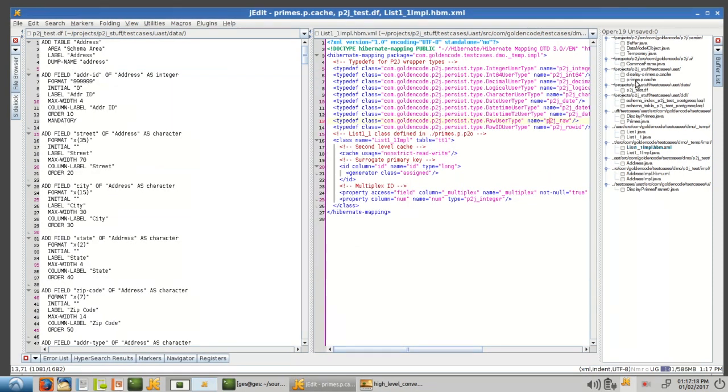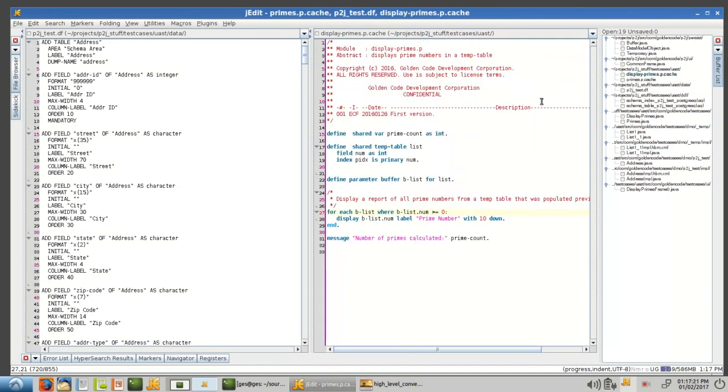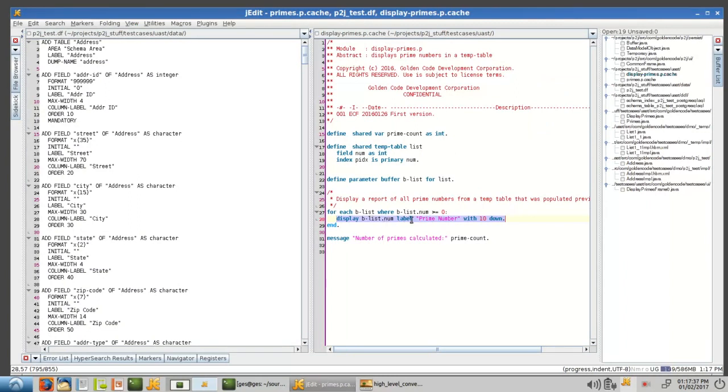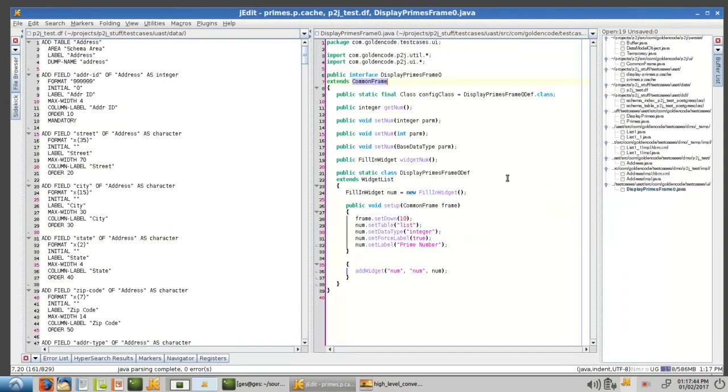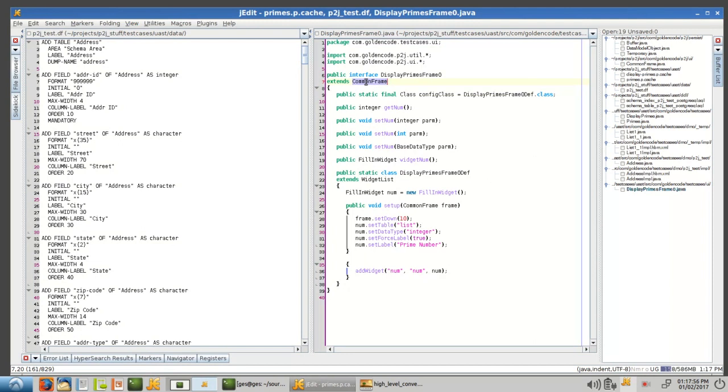Going back to, let's see, display primes, we've got this statement here. Display b-list.num, which comes from the buffer, the num field of the buffer, with the label prime number, 10 down. Fine. So we've created, again, this is 100% automated. We didn't do this manually. We created display primes frame zero. Again, this is an unnamed frame, so we created a frame name from it. It extends this thing called common frame, which is the super interface for all frames.